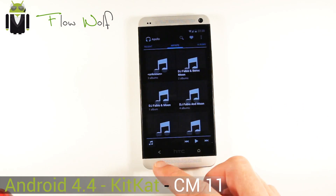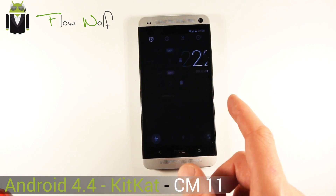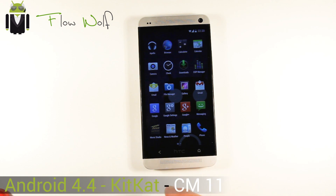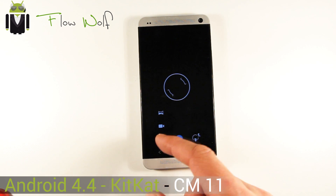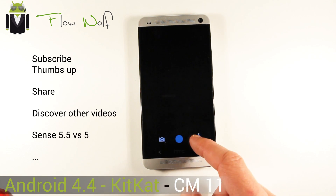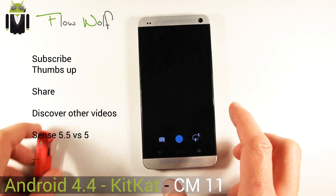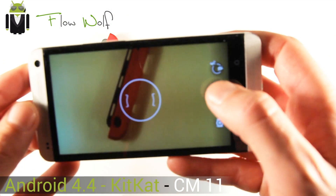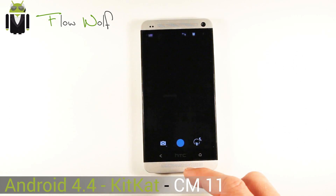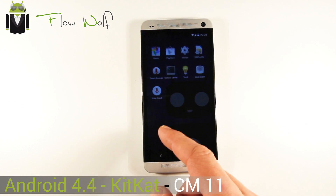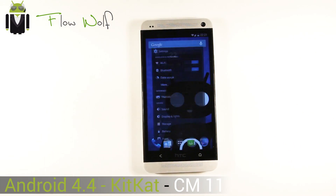We get the Apollo music player, and also the new clock from Android 4.4. The camera is completely working — recording video, taking pictures, and other features. For example, if I take a picture it shows up right there. You also get all the Android 4.4 features; there are no more widgets in the app drawer.